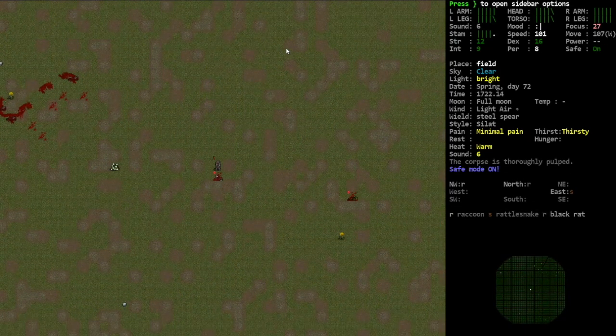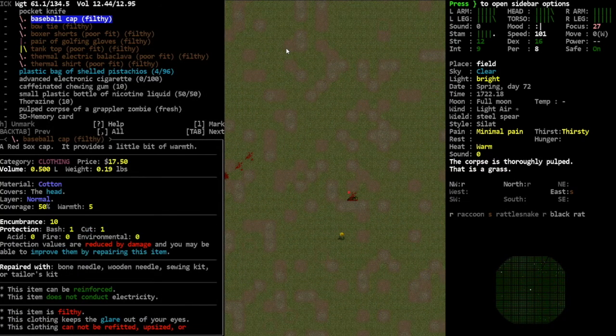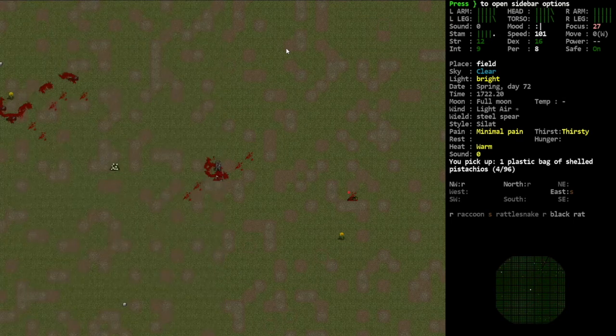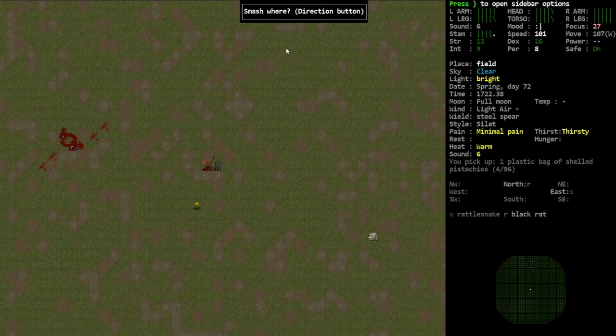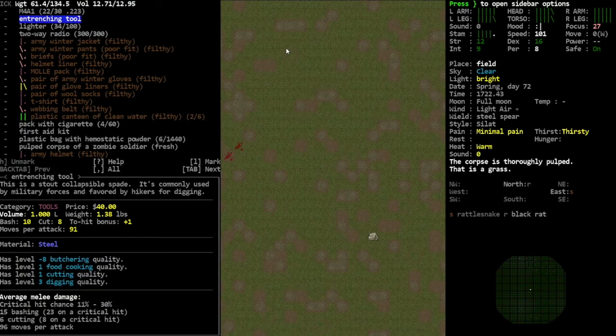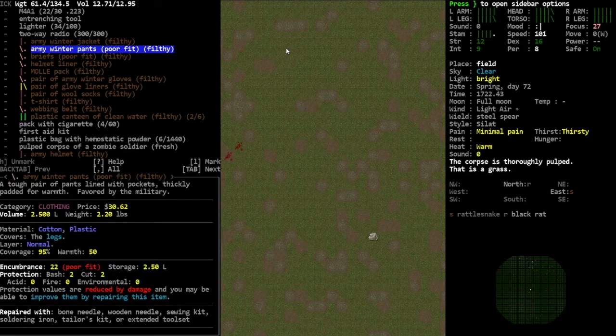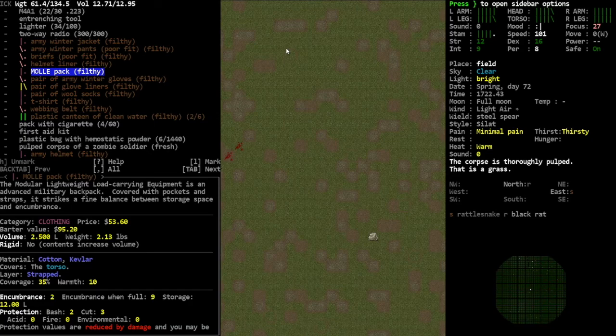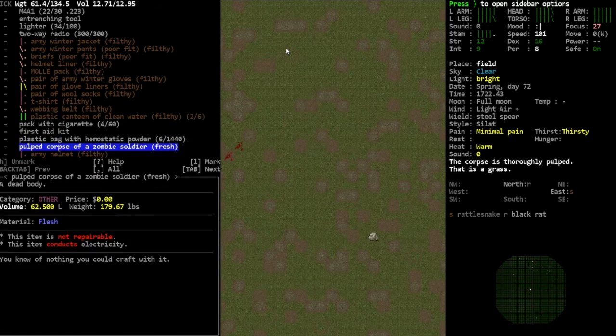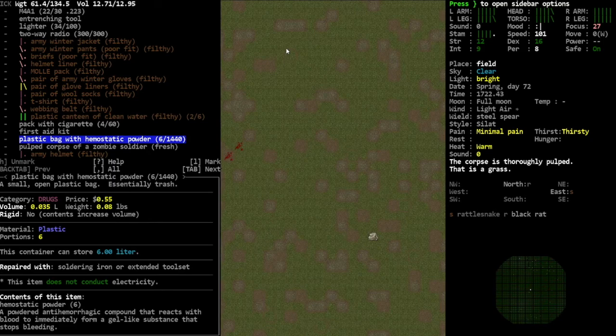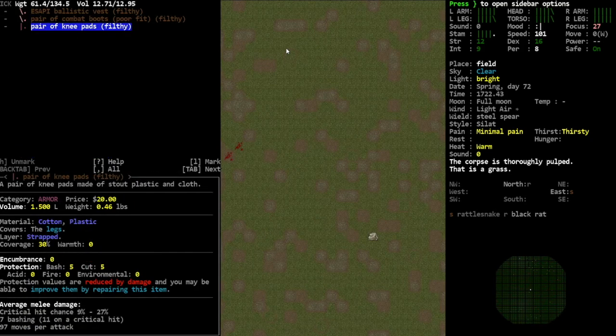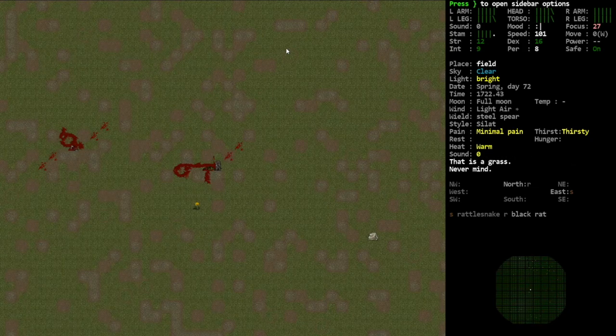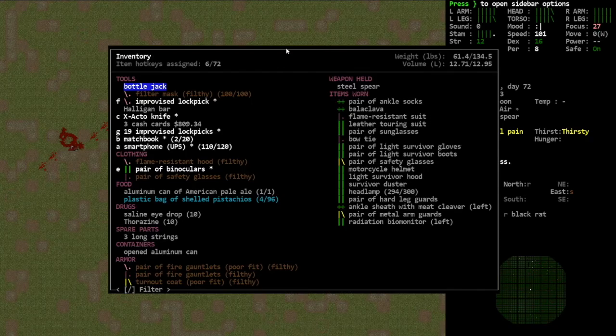There's a soldier. Thorazine, all right. There's the M4A1, the entrenching tool we definitely want that. Army winter jacket, army winter pants, helmet liner, Molly helmet, army winter gloves, webbing belt, clean water, first aid kit, hemostatic powder, army helmet, there's the ESAPI, combat boots, knee pads. So yeah this guy always has baller gear.